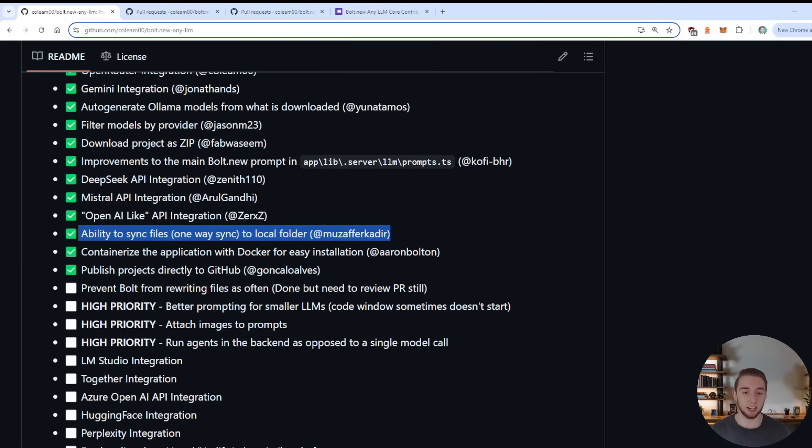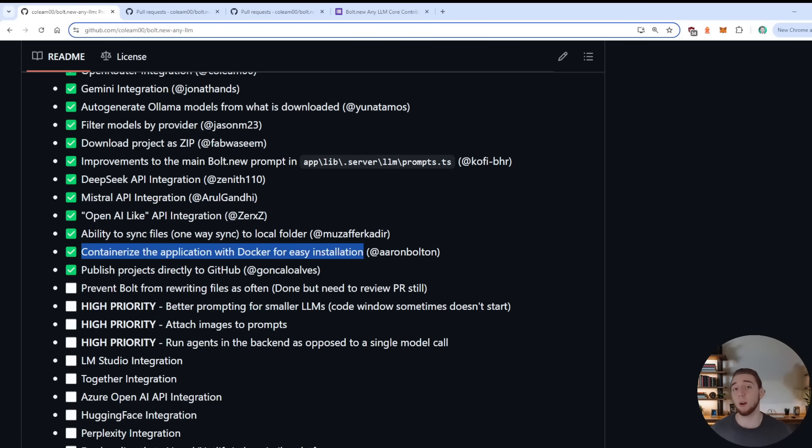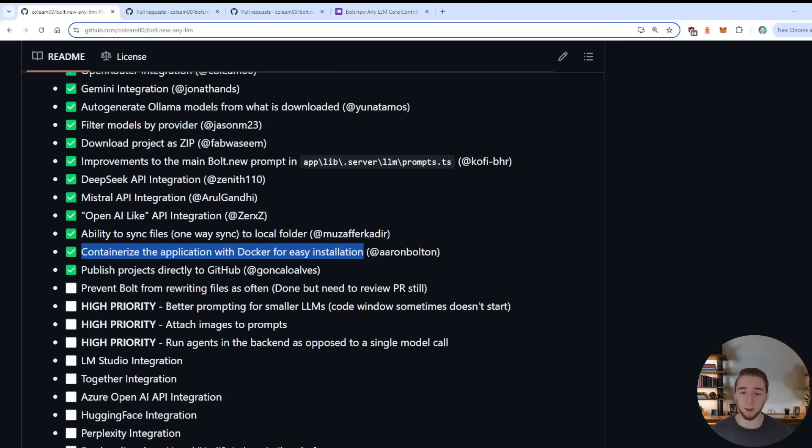Second to last right here, being able to containerize the application with Docker, this is a big one that I was really looking for. So I appreciate this getting added as well, because it's also going to make it easier to get this up and running on your local machine. So when I make a tutorial in the near future on how to get this up and running, I'm going to be doing it through Docker because it'll make it easier for everybody.